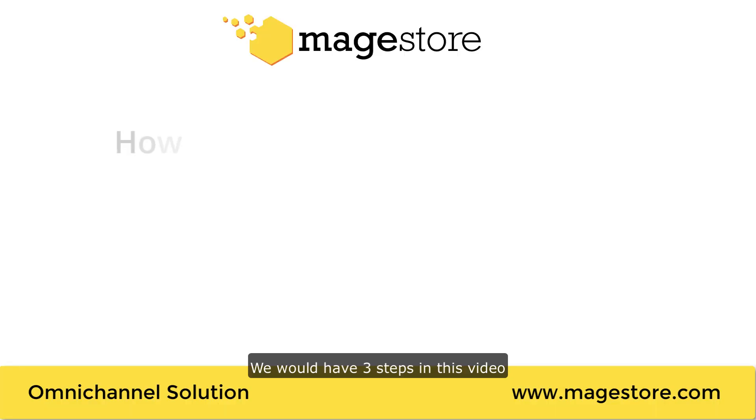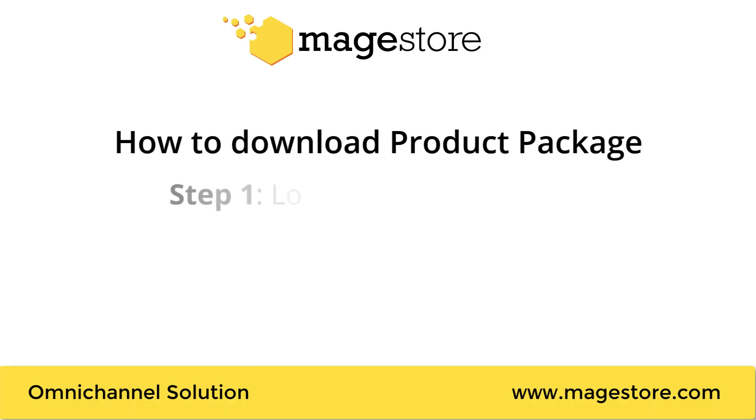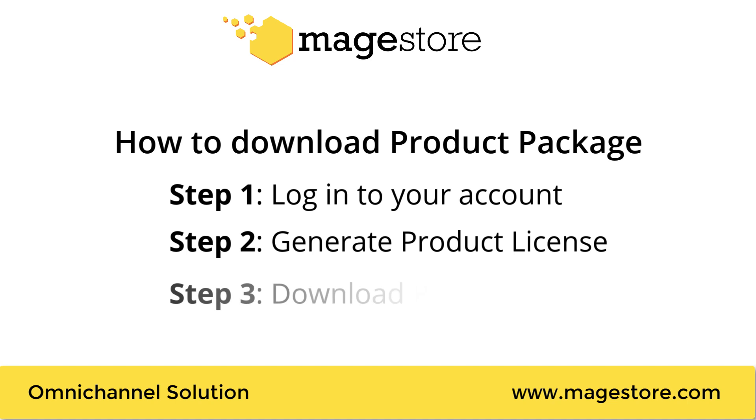We will have three steps in this video. Step 1: Log into your account. Step 2: Generate product license. Step 3: Download package.